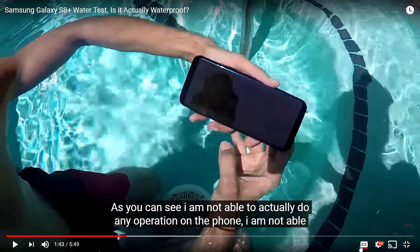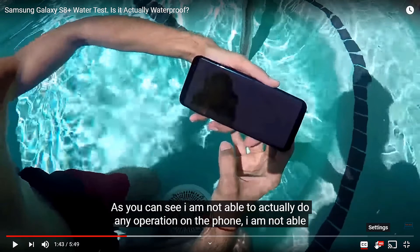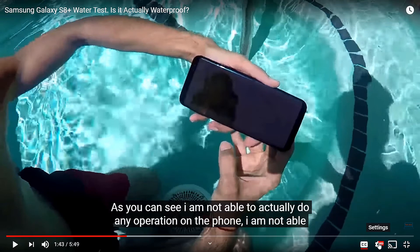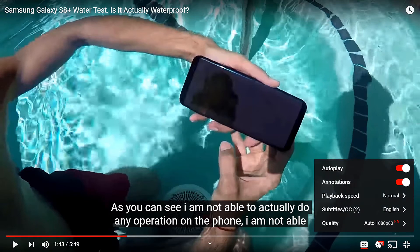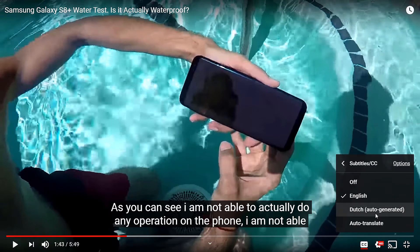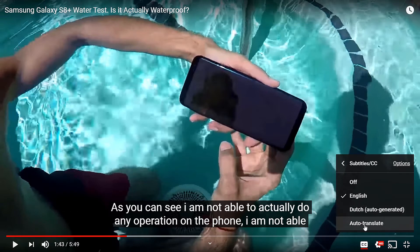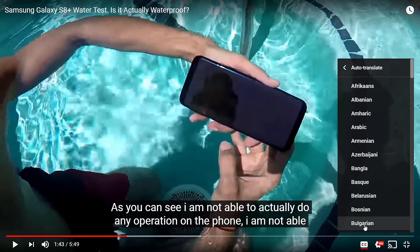This is one of my videos that I have posted on my channel and it has subtitles already. However, the subtitles are in English. There's a setting in YouTube that actually allows you to convert these subtitles, which are in English, to any language of your choice. You do that by clicking on Settings, then go to Subtitles, then click on Auto Translate.